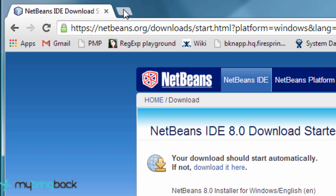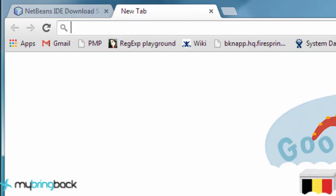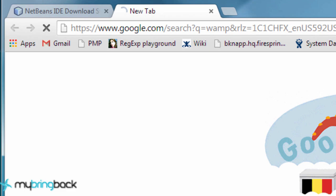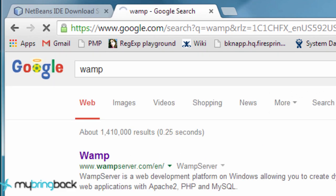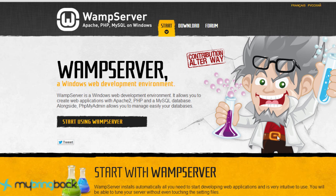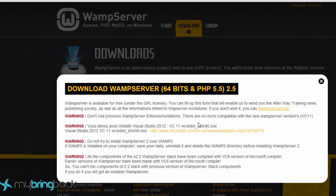The next thing that we want to do is download something called WAMP. WAMP is going to be like a fake server on our computer. We're going to run our website off of this. So you don't actually need to have hosting. You don't need to upload your code to the internet.